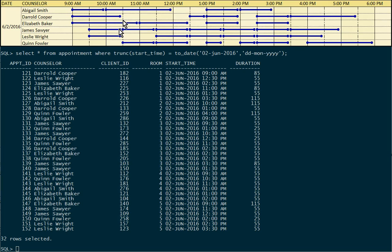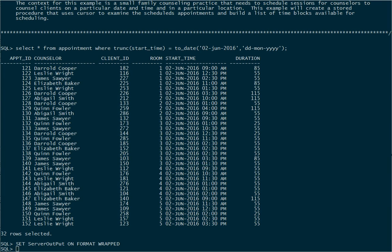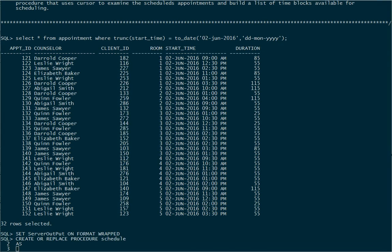Let's go ahead and get started. The first thing I'm going to do is set my server output on. I want to make sure that I say format wrapped at the end of that statement because I'll be using leading spaces to line up my output so that it's a little more visually pleasing. Now we're ready to start creating a procedure. We'll say create or replace procedure and we'll call it schedule. Then we'll say as, and now we're ready to define the cursor.